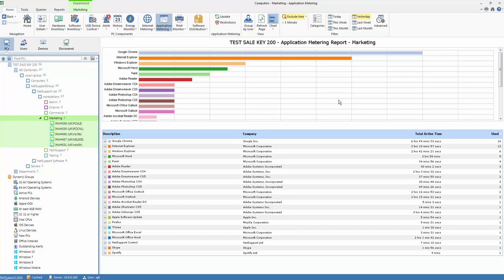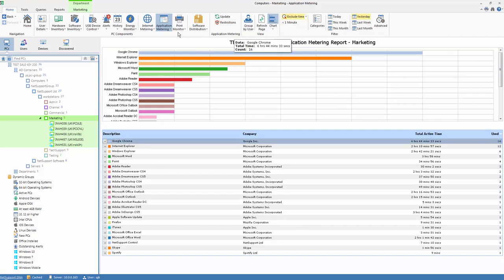Now, once we know what application usage is being undertaken on our network, the next step is how do we, if we wish, manage that usage.